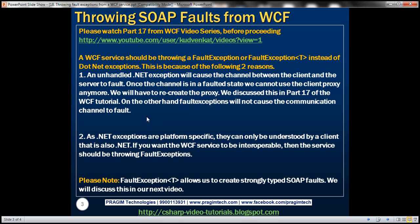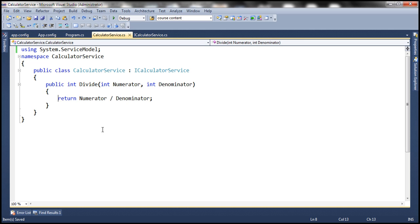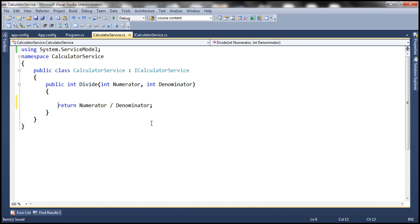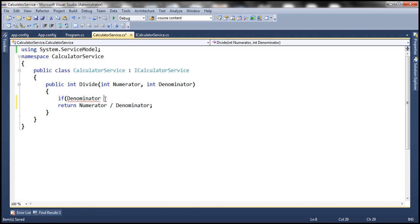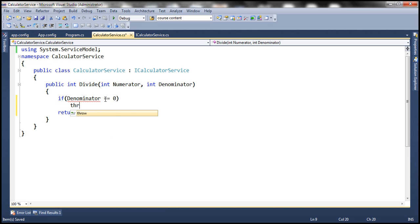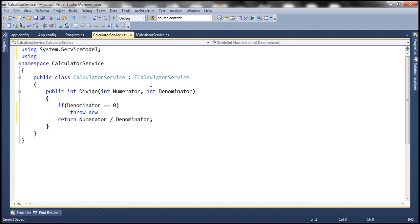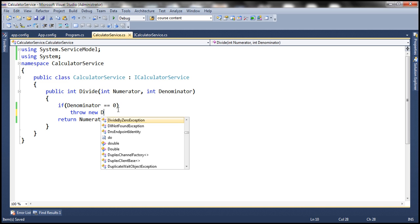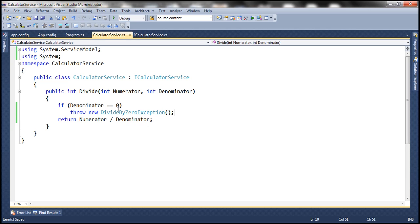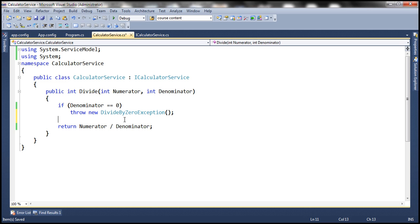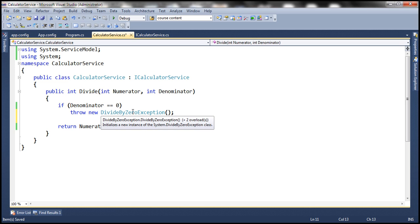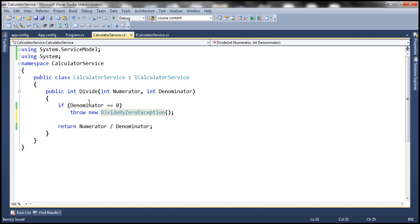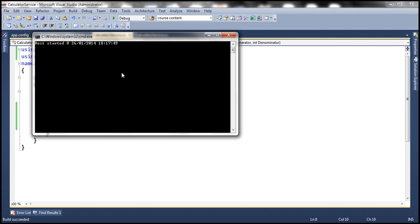Let's look at this in action. Let's flip to Visual Studio. This is the same calculator service that we worked with in the previous session. If the denominator is equal to 0, then let's throw a DivideByZeroException. DivideByZeroException is present in the System namespace, so let's bring that in. This exception is explicitly thrown and is unhandled within the WCF service. Let's go ahead and build our WCF service — the service is running right now.